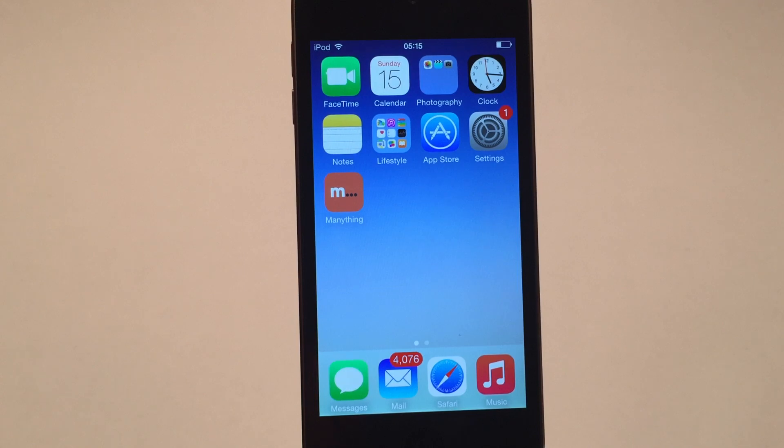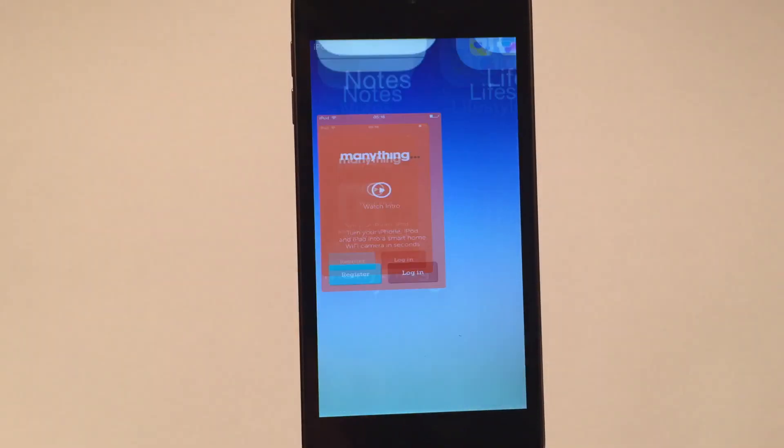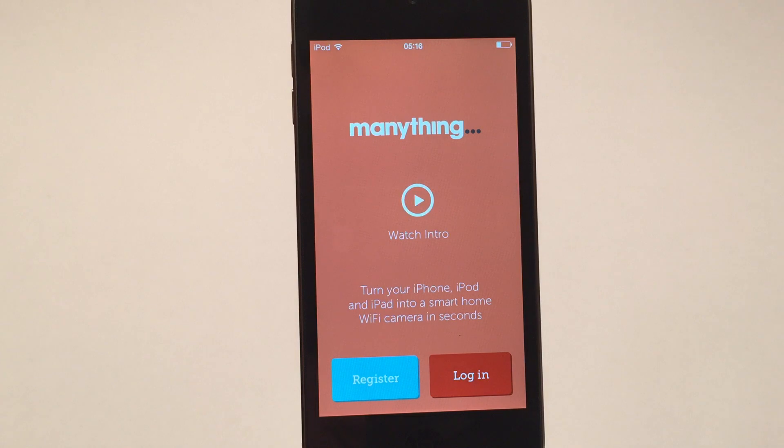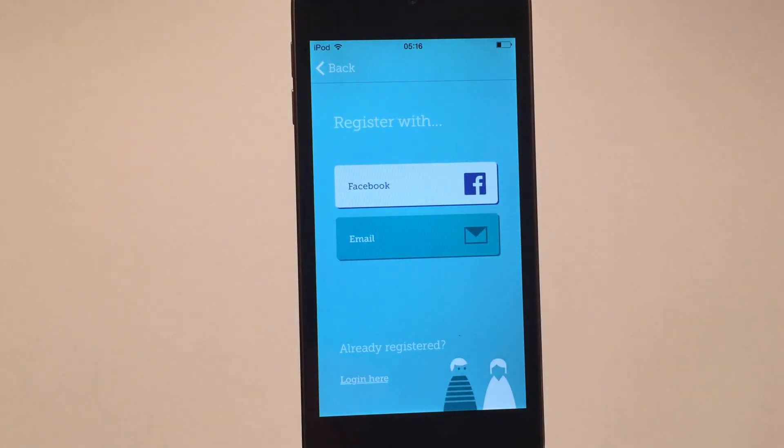This is Jo from Manything. To set up your Manything camera, firstly download the app to the device you want to use as your Manything camera, open the app and tap register.